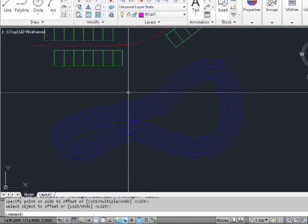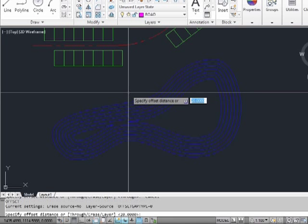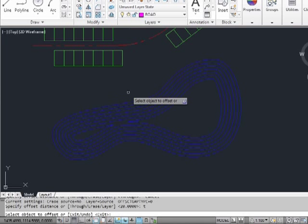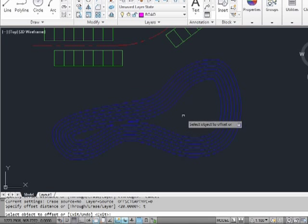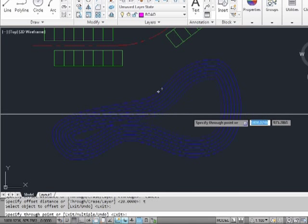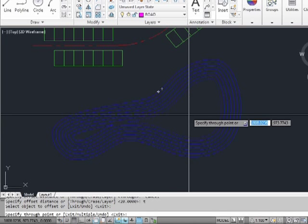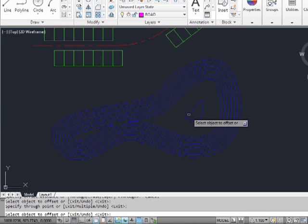Maybe you don't want to offset something by a certain distance, but you want the new line to pass through a point. Start the offset command again, and instead of entering a distance, type in the letter T for through. Now select the object that you want to offset. You can pick any object, and then pick any point. And there's your new offset line.